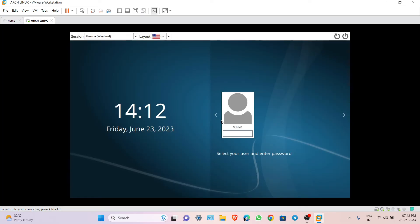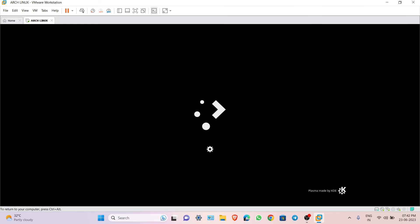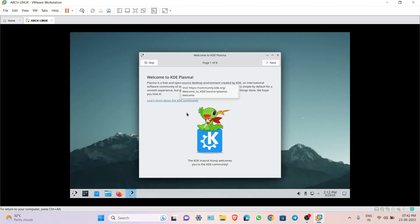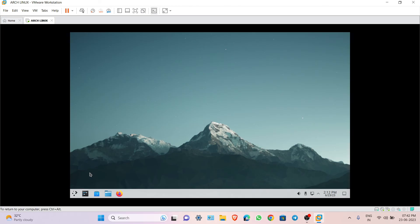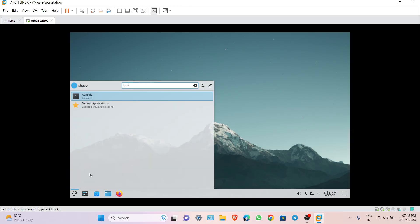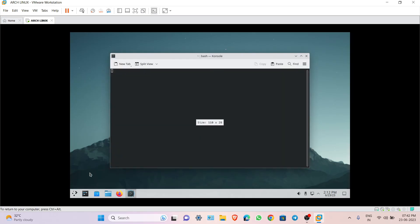As you can see, Arch Linux has been successfully installed. Enter your username and password to log in. We successfully installed Arch Linux without any issues. Let's open the terminal and check our packages.